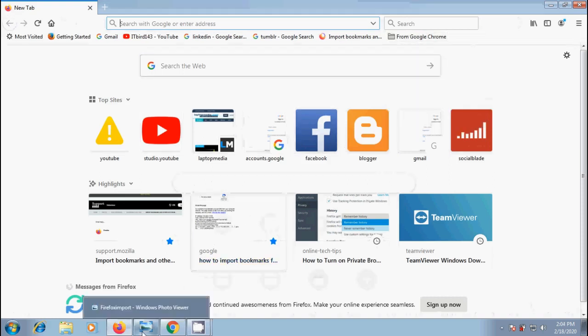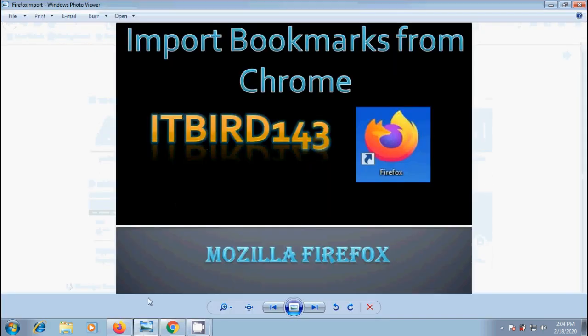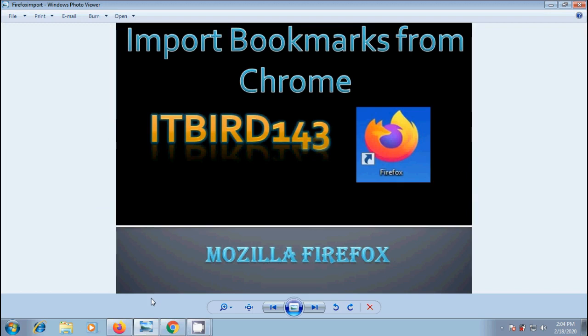Like this we can import bookmarks and other data from Chrome into our Mozilla Firefox browser. I hope you like this video.